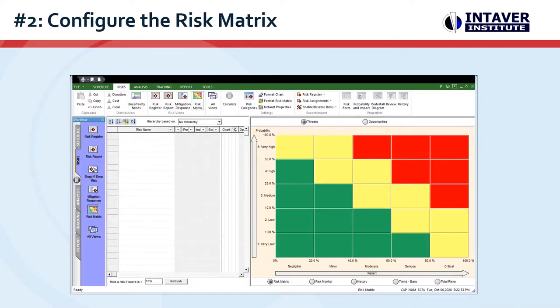Number two: configure the risk matrix. The risk matrix is central to how risks are assessed, managed, and reported. It is important that it is configured correctly based on the type of analysis you are doing. This can include the number of impact and probability columns and rows, ranges, colors, input formats, and risk scoring. Open the risk format dialog box to begin.